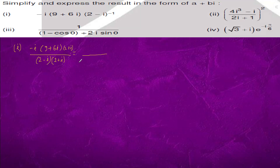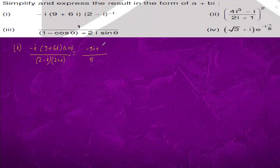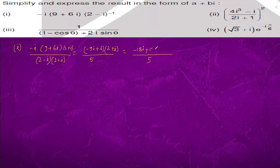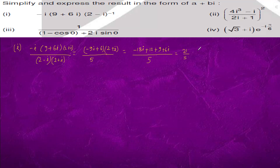This will come out to be minus 9 iota plus 6 into 2 plus iota, which is 5 minus 18 iota plus 12, plus 9 plus 6 iota. So the answer is 22 by 5 minus 12 by 5 iota.